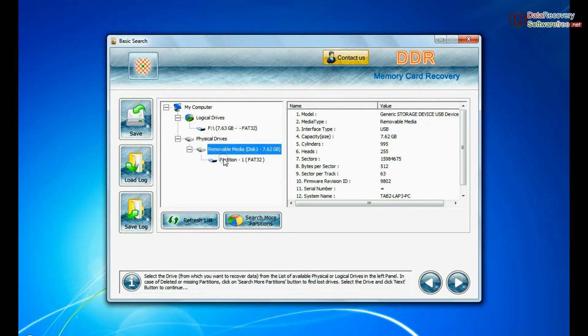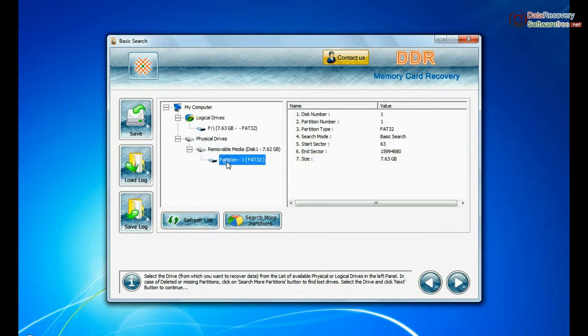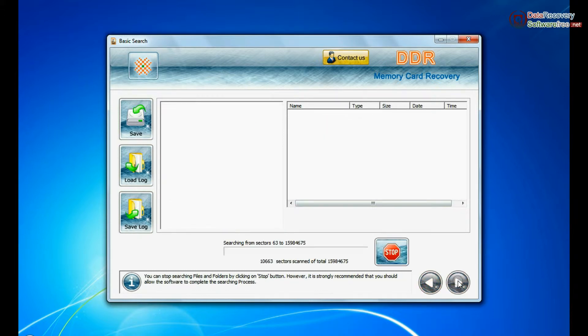Select your media from physical drives list in the drives tree and continue recovery. Recovery is under process.